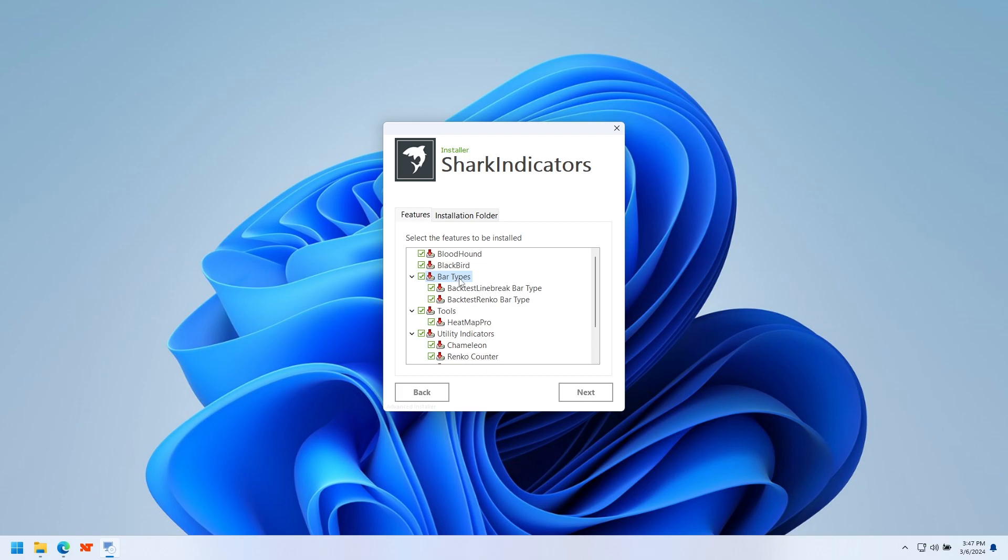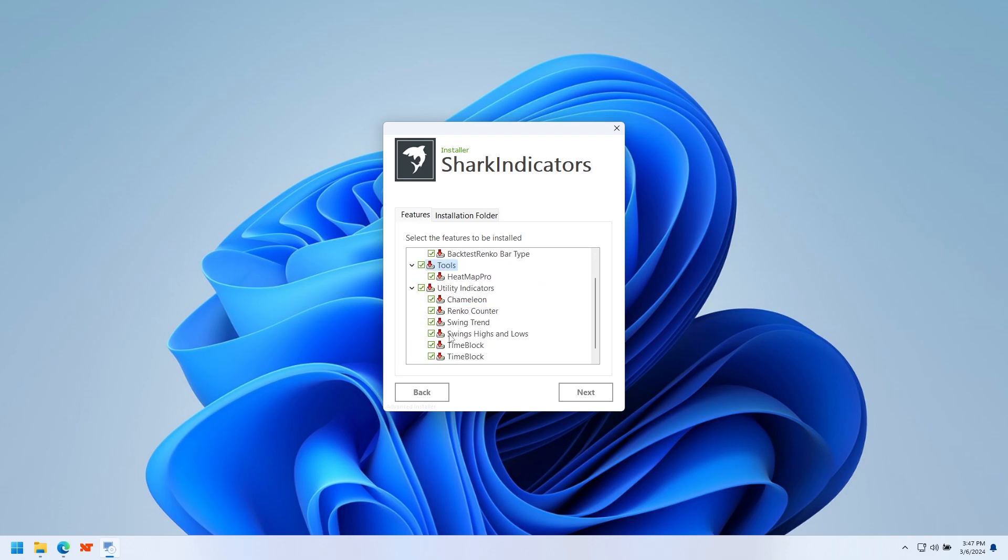Bar types, if you made a purchase or want to trial them, feel free. Otherwise, uncheck them. And I would recommend leaving everything else default. So bar types and heat map you can choose, but everything else leave these default. And the unsupported or anything else that is unchecked by default, I recommend leaving it that way. There's good reason for that.